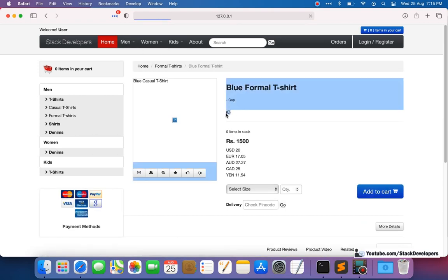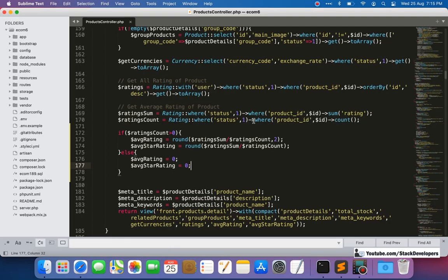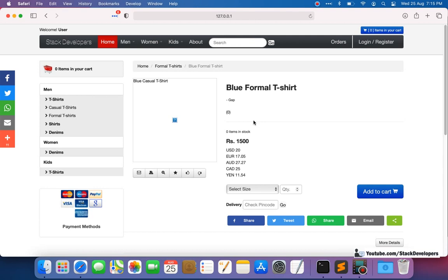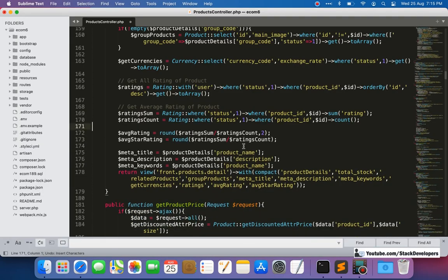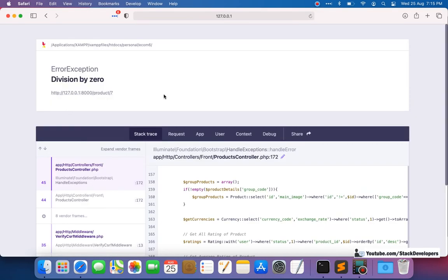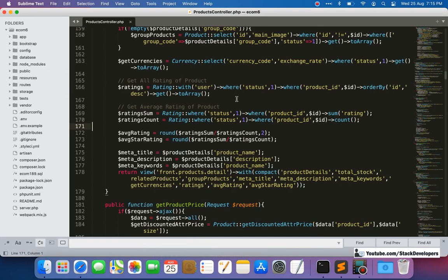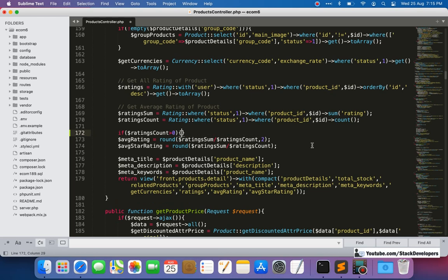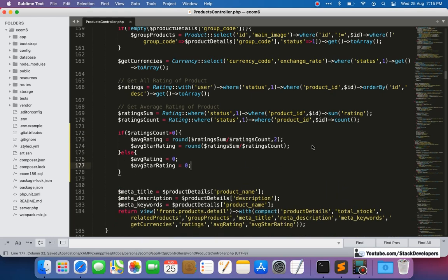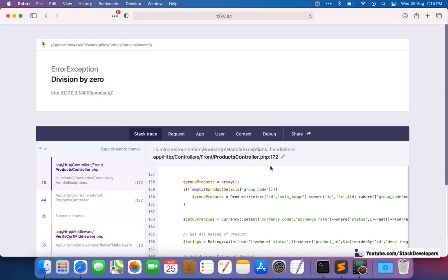After this fix, a product with no rating shows zero, but it must not display like that. Let me undo the code to show the issue — see, the division by zero error is coming. So this issue will appear if you run the ratings and review code without the fix. I've shown that this error comes because the product has no rating. Now I'll re-apply the code and refresh — the error is gone.